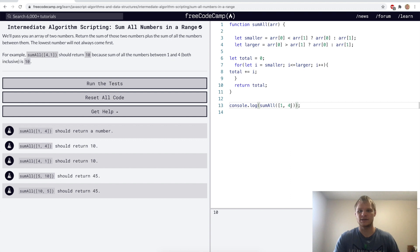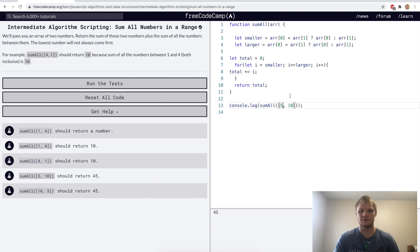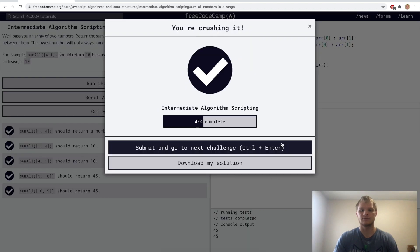Yep, that's giving us 10. If we did 5 and 10 it'll give us 45. So it should work. Let's try it. Yep.